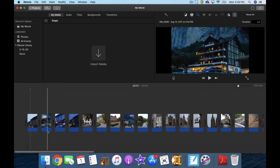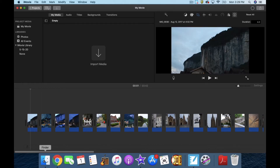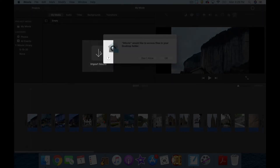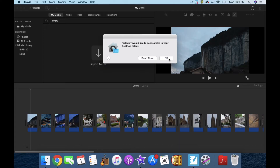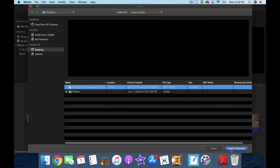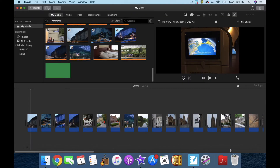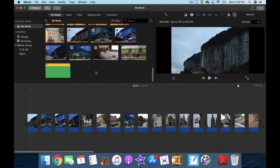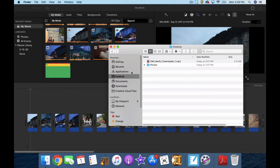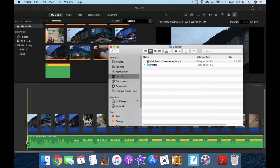You can import media — I'll show you what it looks like when you do so. Import Media. On my desktop, Cheerleader. I could have also just gone to my desktop and dragged it in — it works either way.